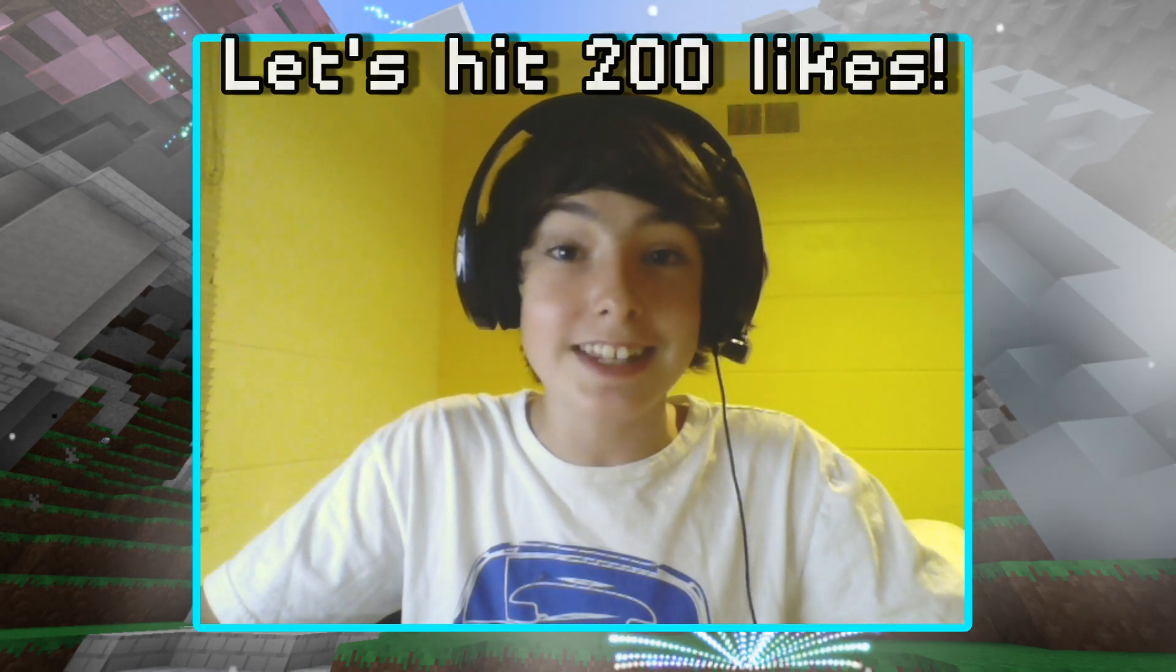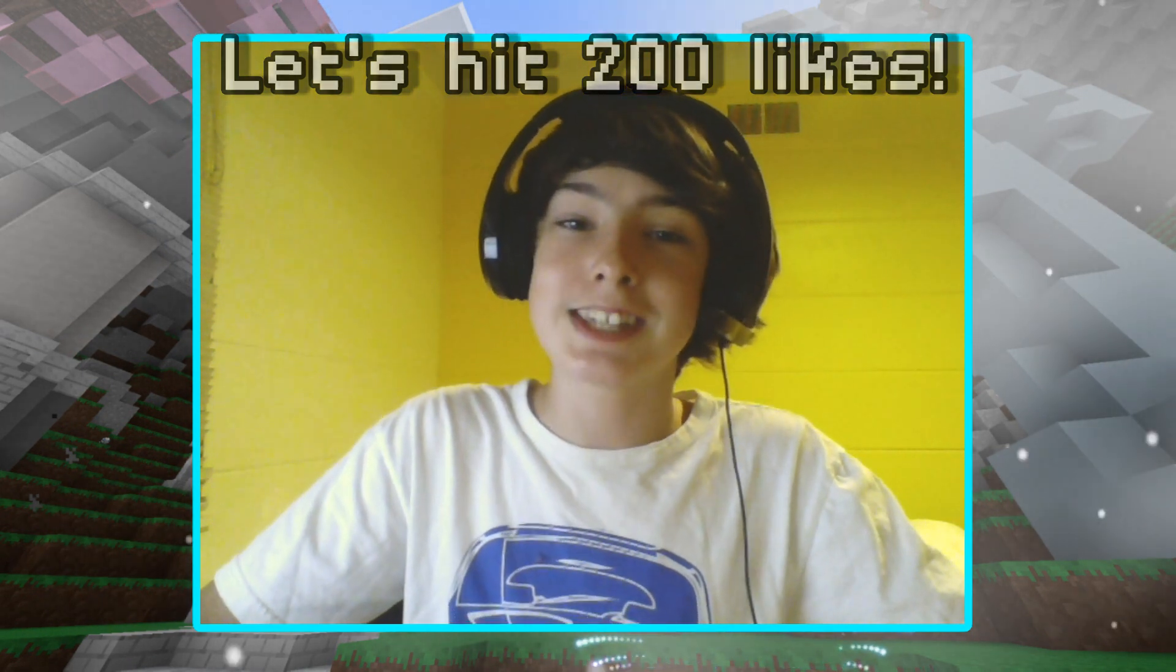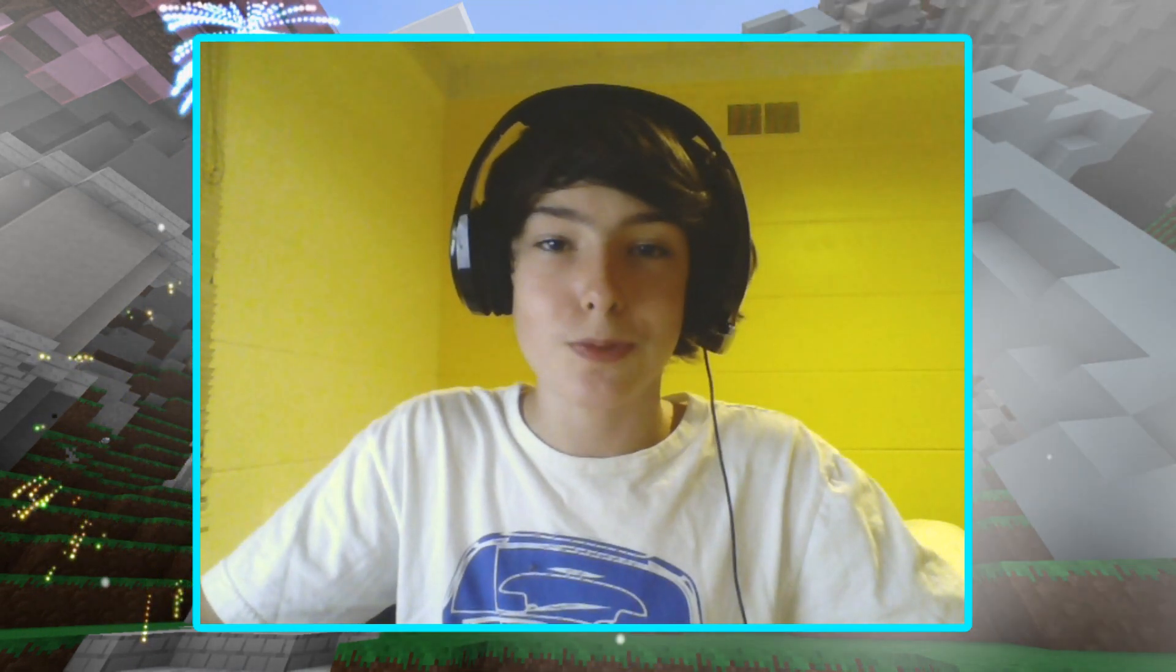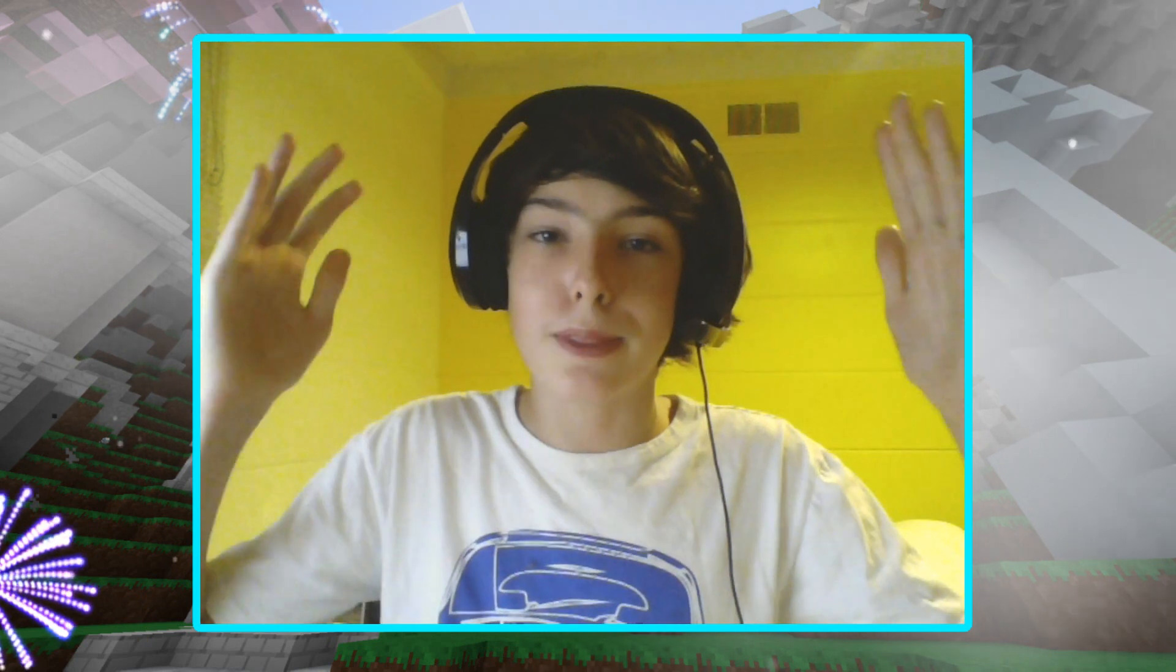Before we start, I just want to thank you guys so much for 15,000 subscribers. It's been insane how much we've been growing recently, and I just want to thank you guys so much for each and every one of you who has subscribed and stuck with me from the very beginning.